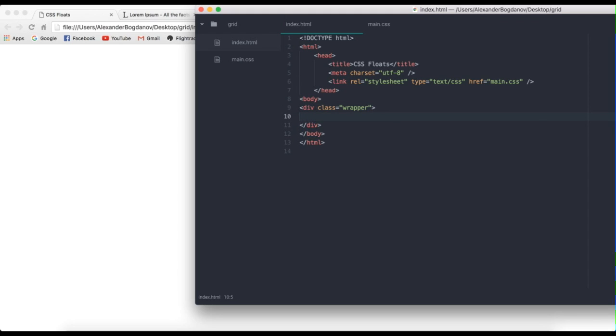So instead of using the body as a wrapper, we're actually going to be creating a div that we're going to call wrapper. So I'm going to create a div and I'm going to give it a class of wrapper slash div. Alright, so now that we have this main div, the whole content goes inside this div.